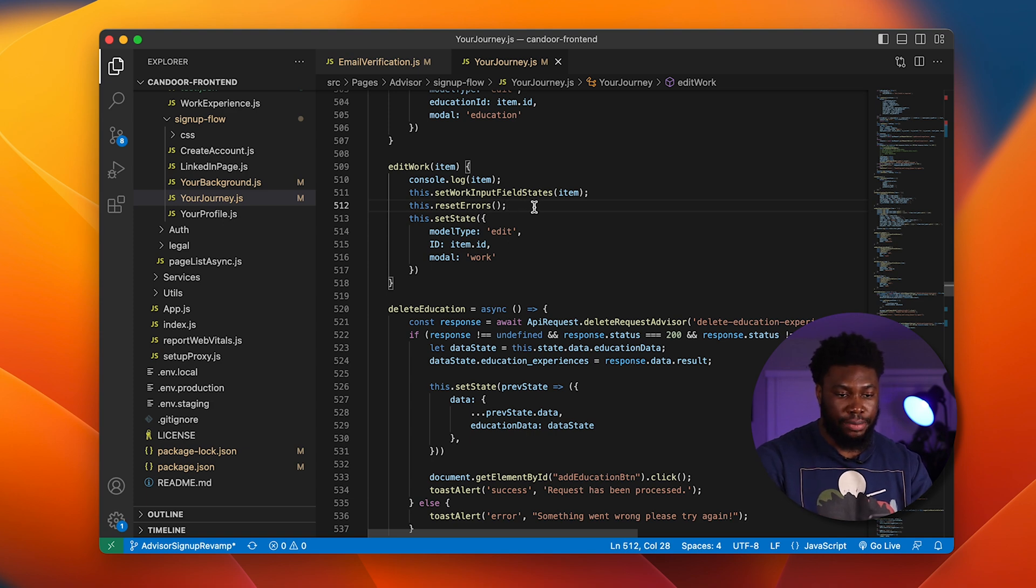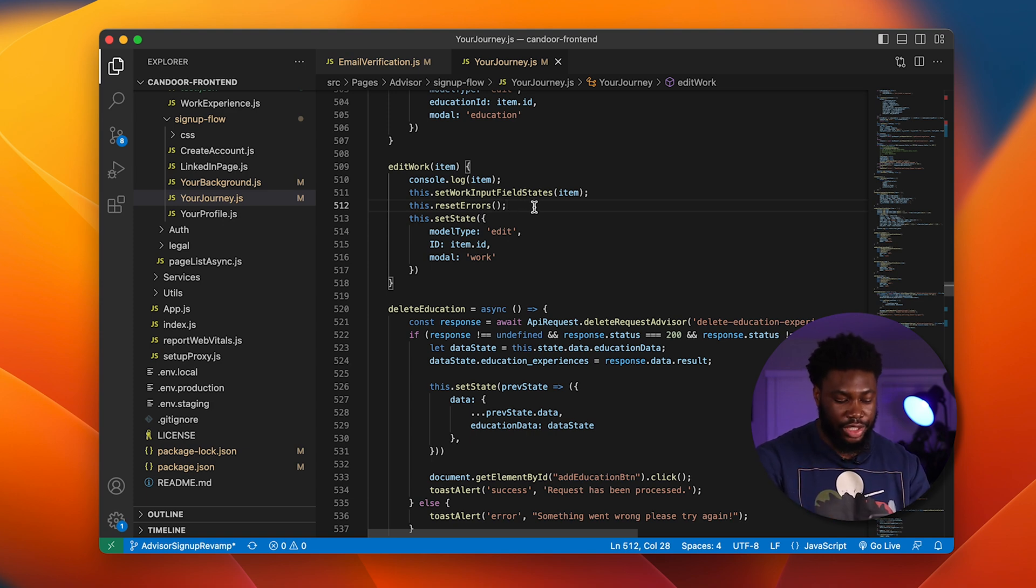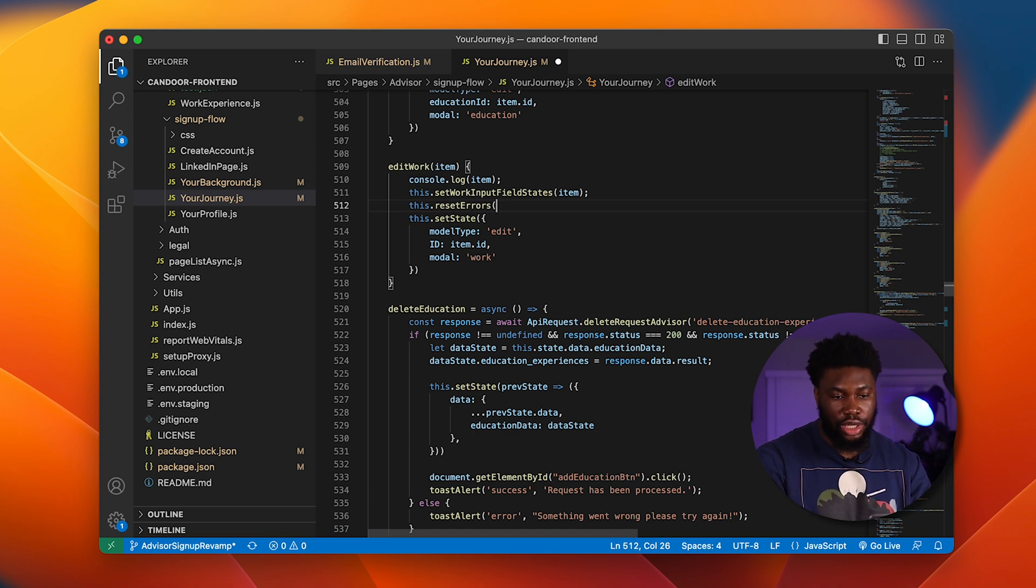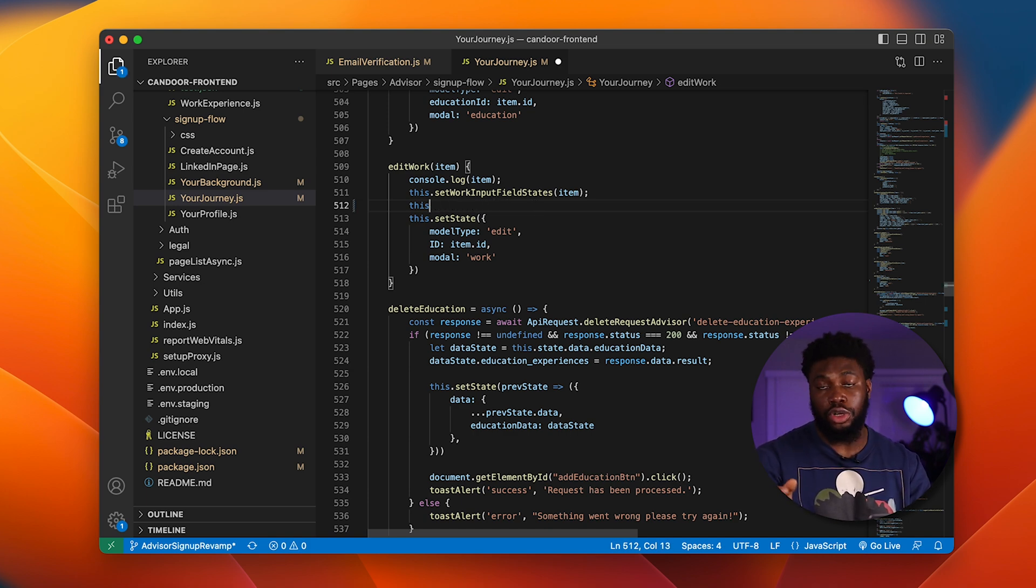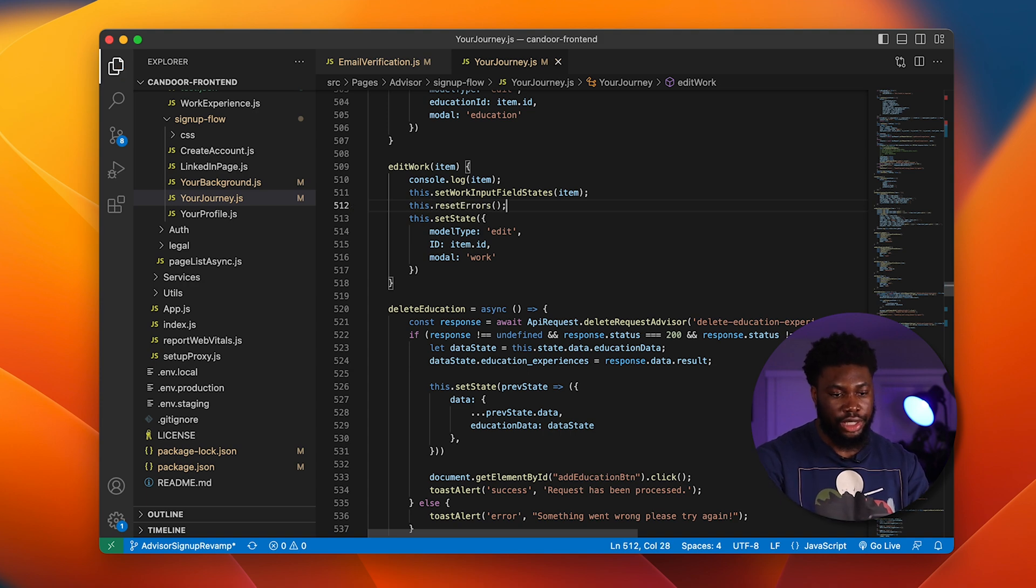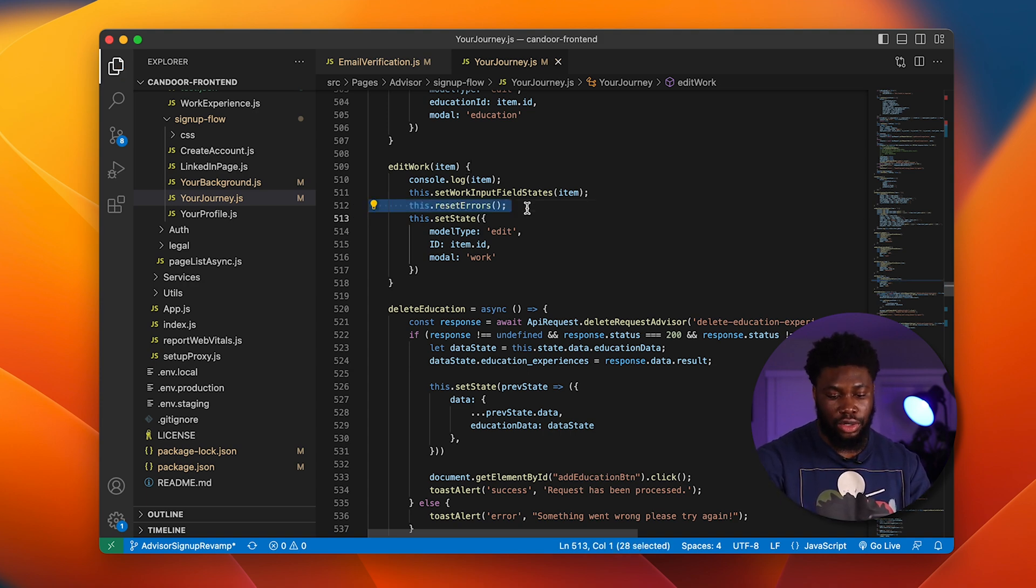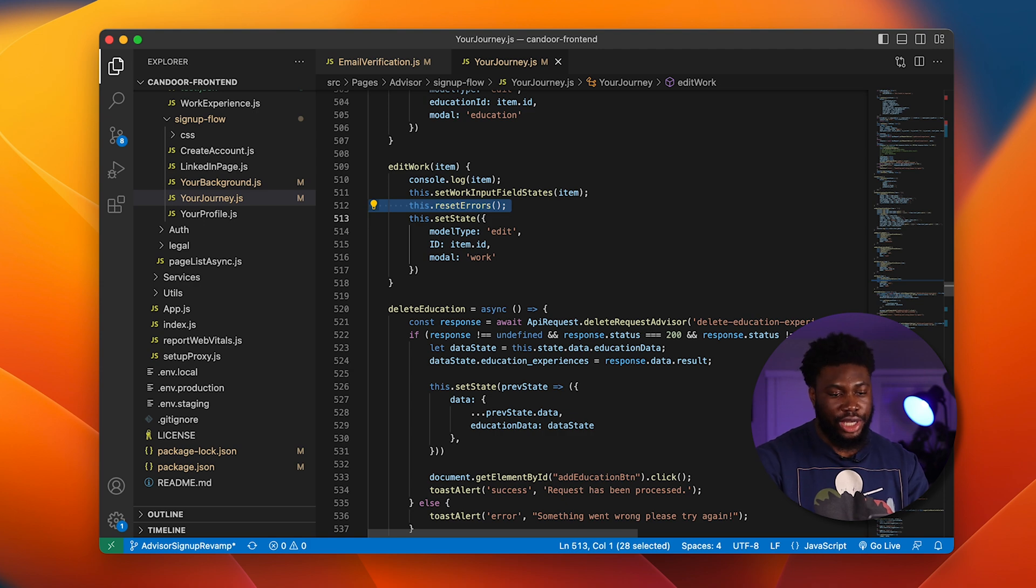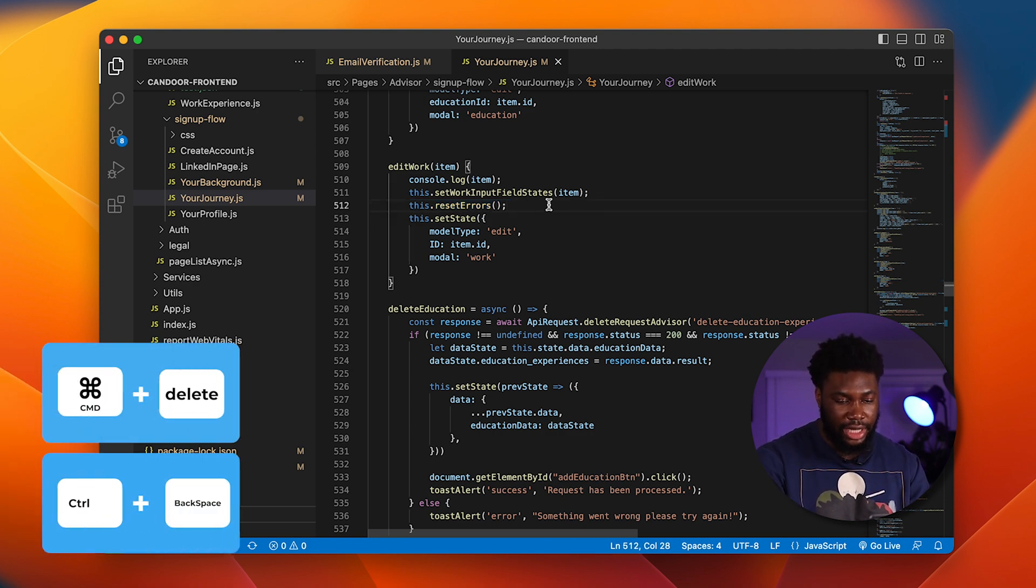The last inbuilt VS Code tip is basically deleting a whole line. This is a very simple one. Usually when you want to delete a whole line, you usually click backspace or you hold backspace all the way till it deletes the whole word. Some people would also highlight the whole line and then delete it. There's a way easier way.